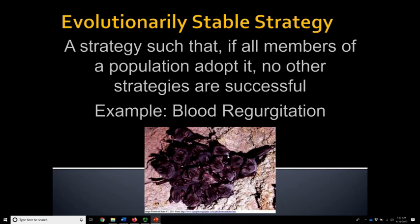These are vampire bats. Vampire bats roost in small groups — here about 20 to 25 individuals that are not necessarily closely related to one another. They form these loose social groups, roosting in the day, and at night go out looking for a meal. Vampire bats rely solely on drinking blood for their food. They bite a large mammal, then lap up blood using an anticoagulant in their saliva that allows blood to flow freely while they feed.